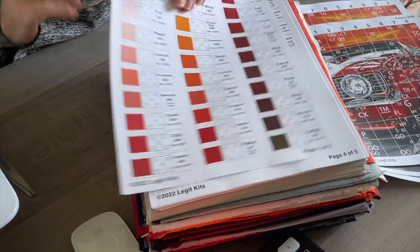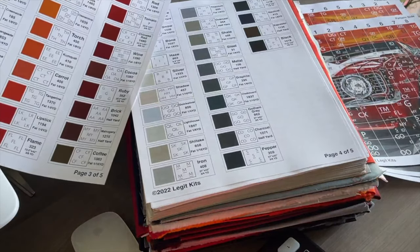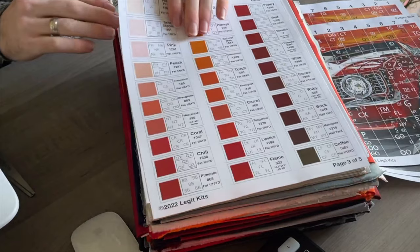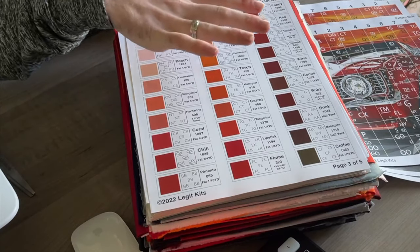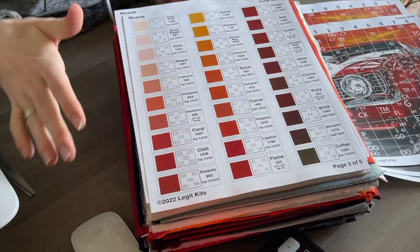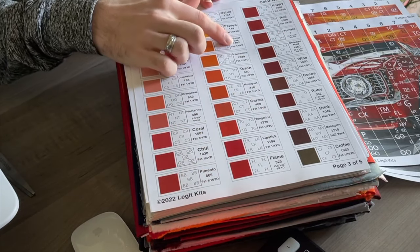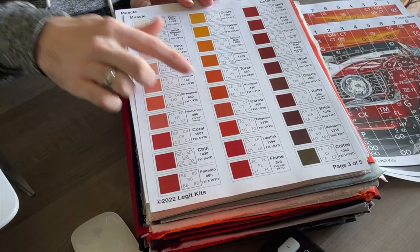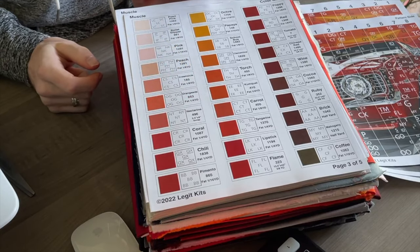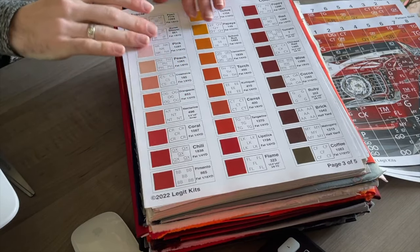Now our next couple of pages are the color charts. This is going to give you all of the colors and all of the ID numbers for all of the fabric that's used in your quilt.